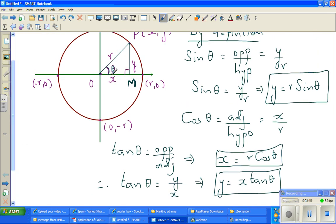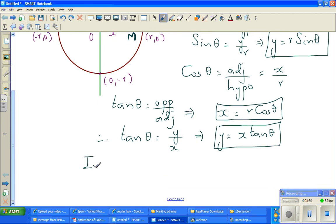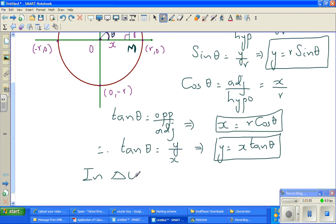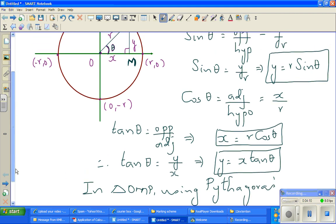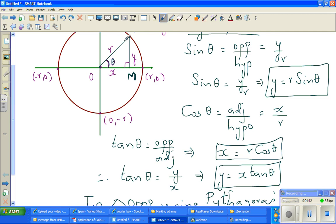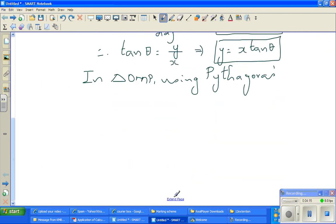Using Pythagoras in triangle OMP — and this is why Pythagoras is so important — using Pythagoras theorem, can I say x² + y² = r²? So I can say x² + y² = r².